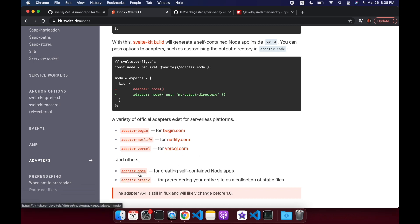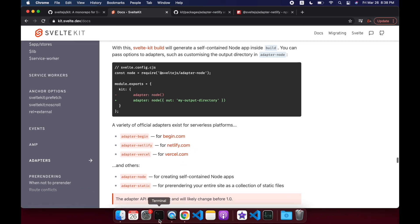Node is just if you want a regular Node backend. Adapter Static is if you want to export it into a static index.html file. But we're going to look at Netlify, so let's get started.